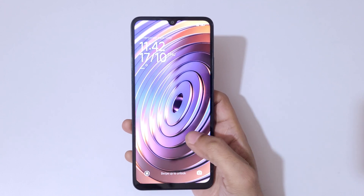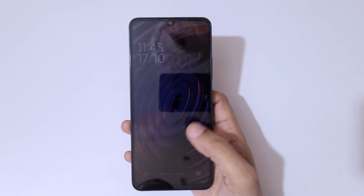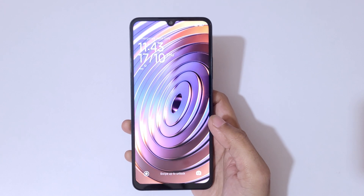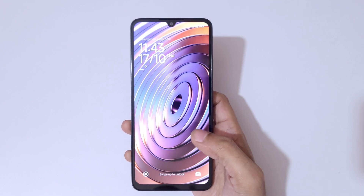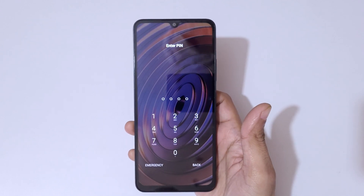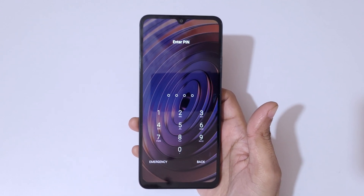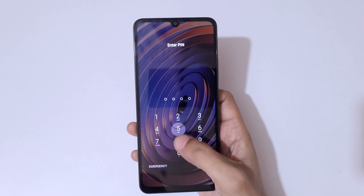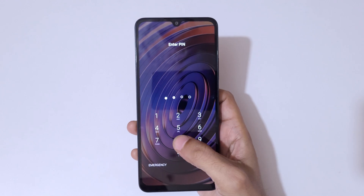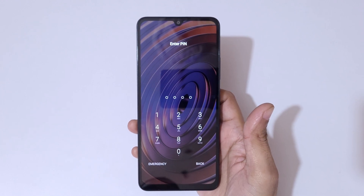Hey guys, welcome to my channel. In this video I'm going to show you how to hard reset the Redmi A4 5G smartphone. This is helpful for those who have forgot their password, PIN, or pattern — as you can see, wrong PIN entered.